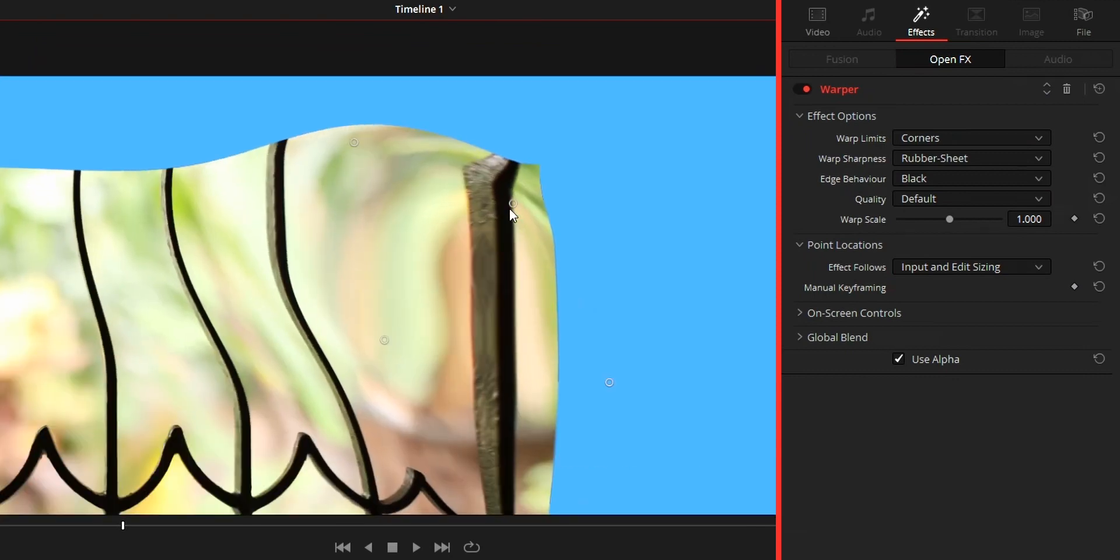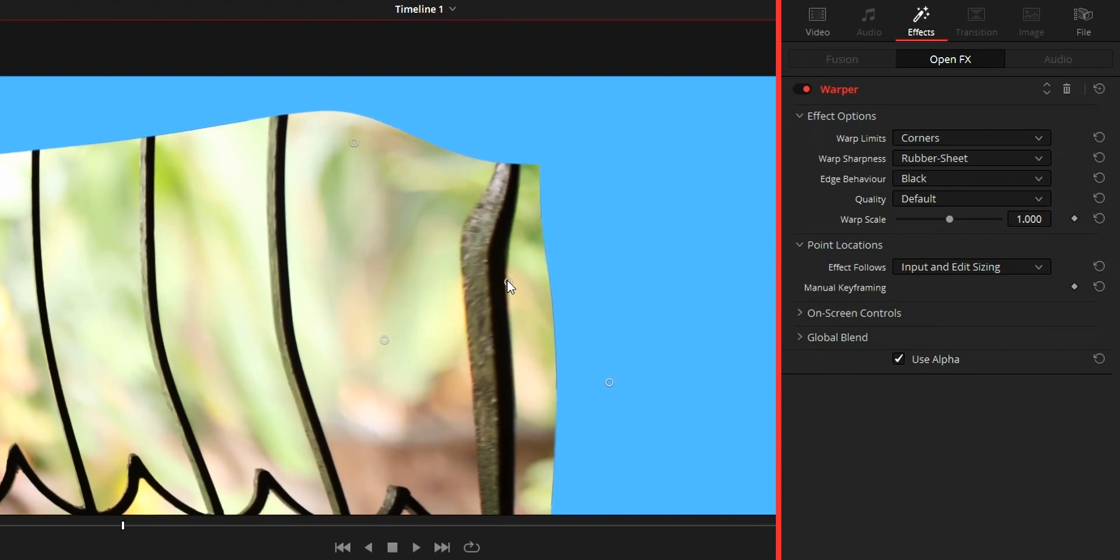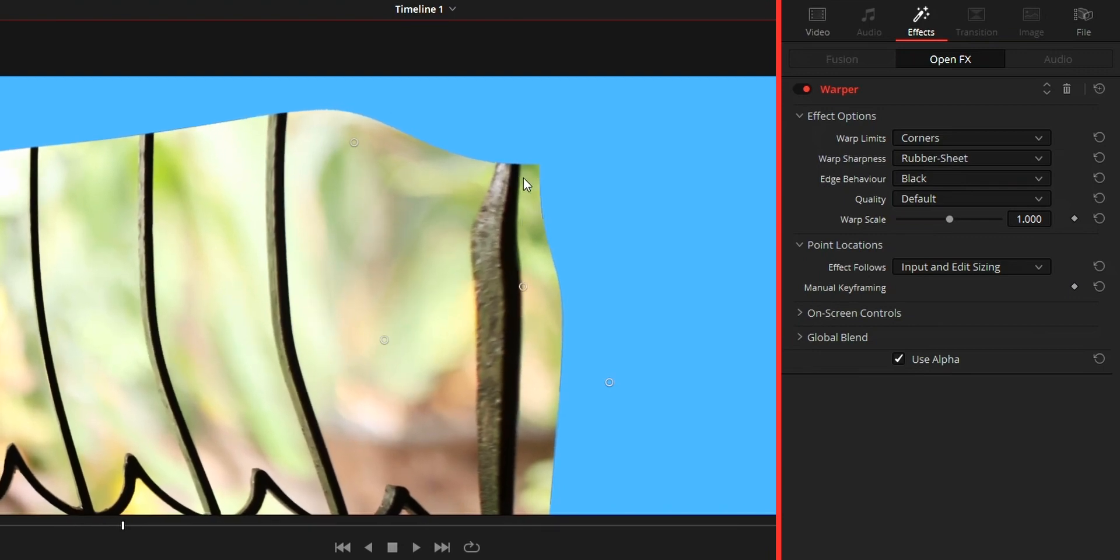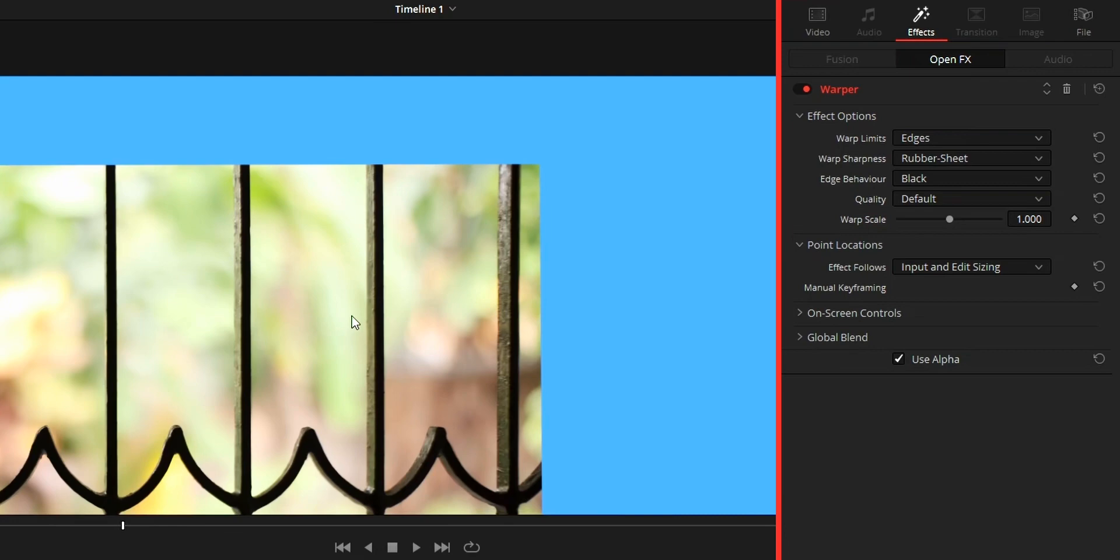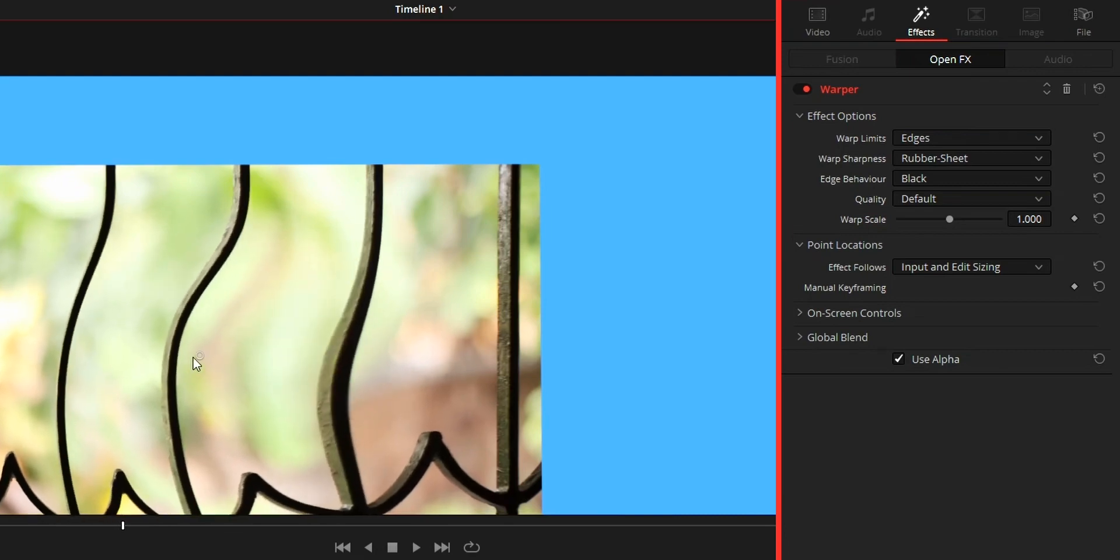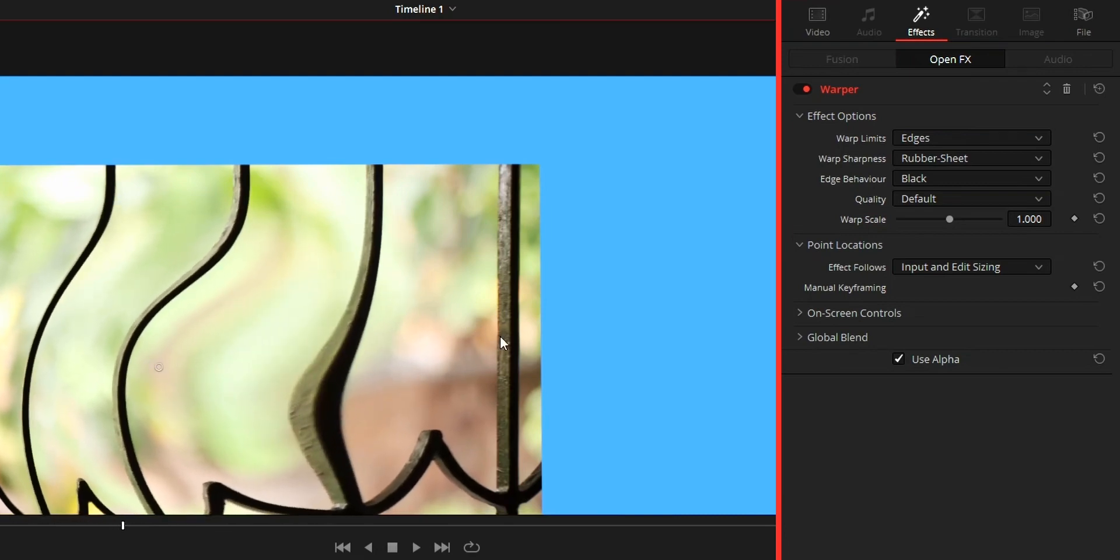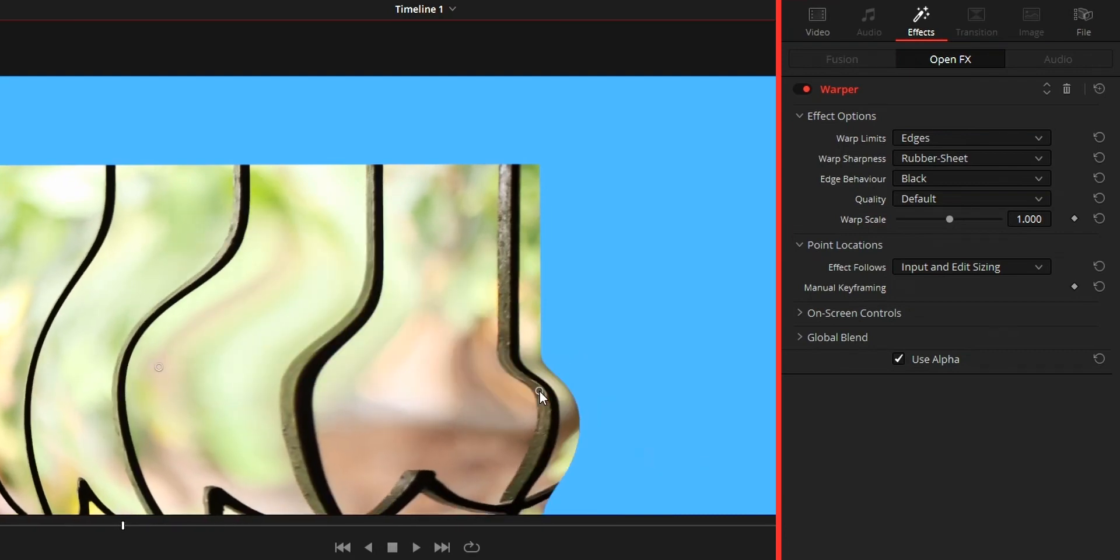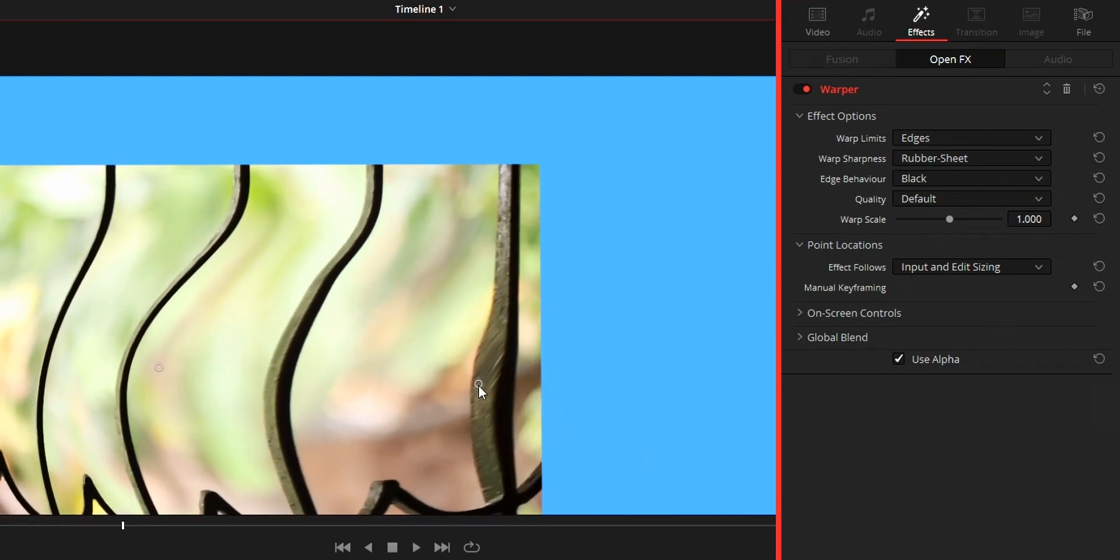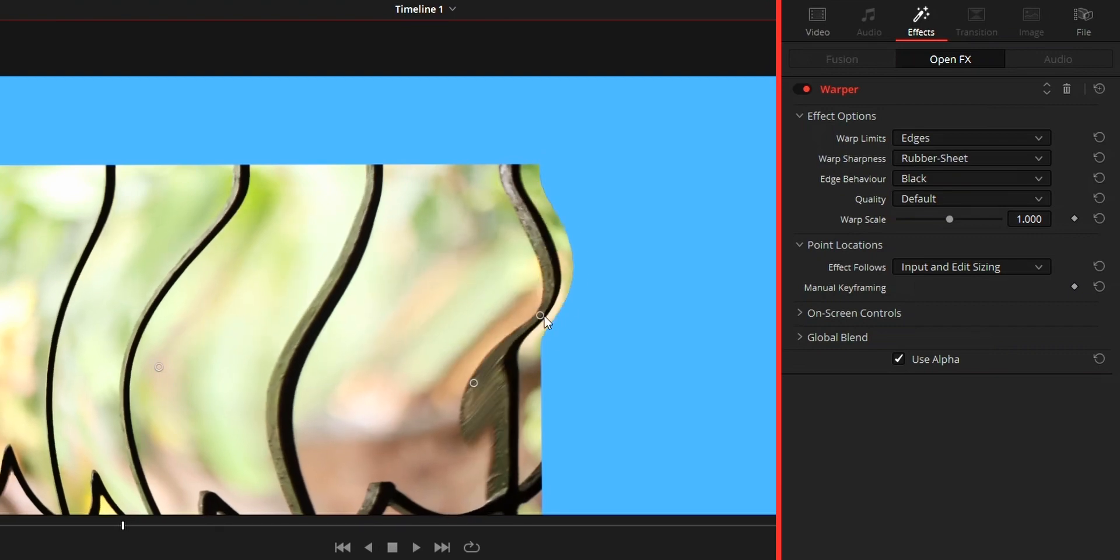Then we got edges. On edges all the edges of the video will be pinned or locked. We can't warp the edges but we can bulge it.